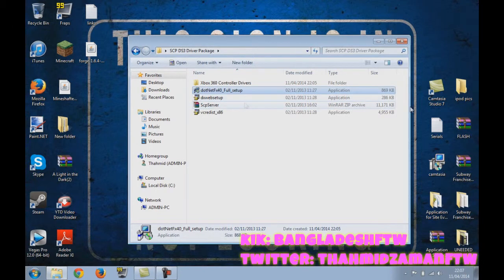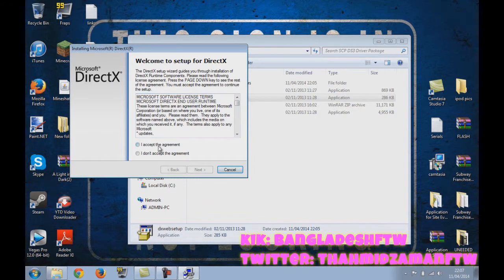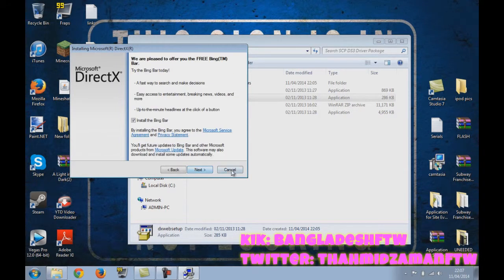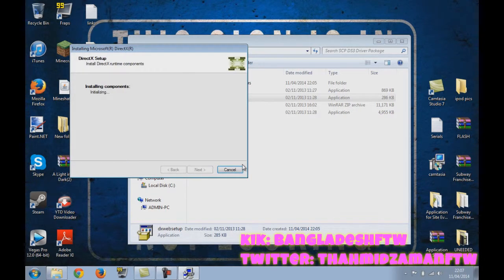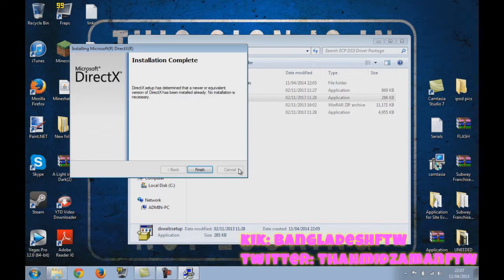And then the DirectX here. I should have this as well. I accept the agreement. Yeah that's okay. No, do not install the Bing bar. Next. Do I have it? Come on. I already have it.